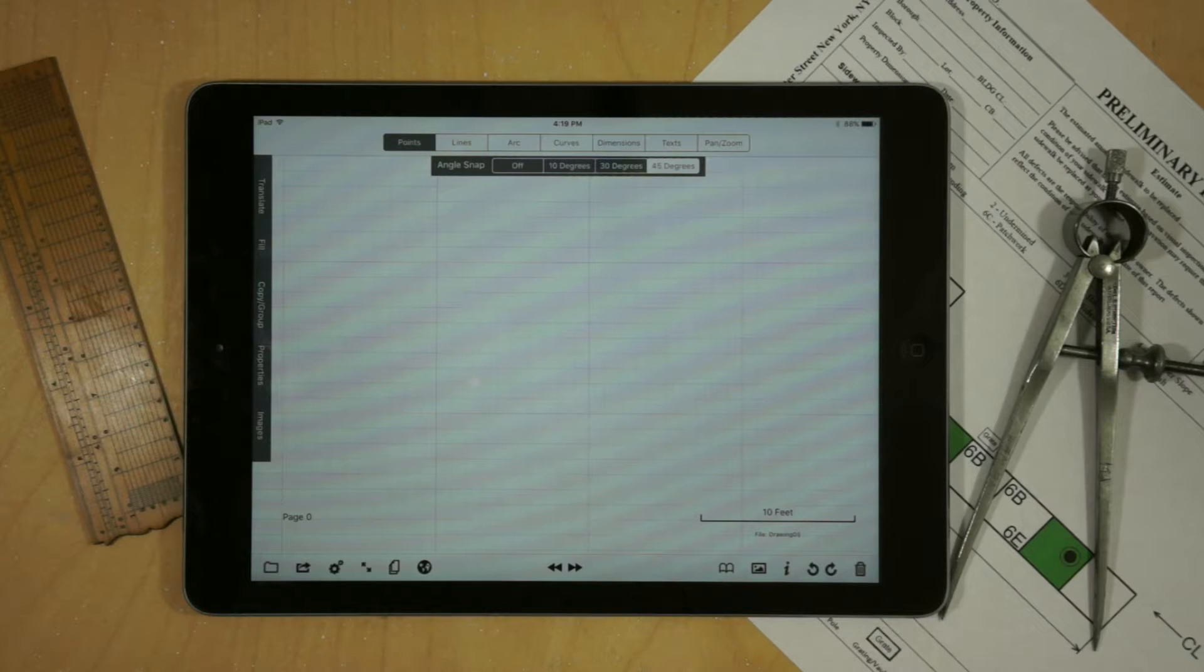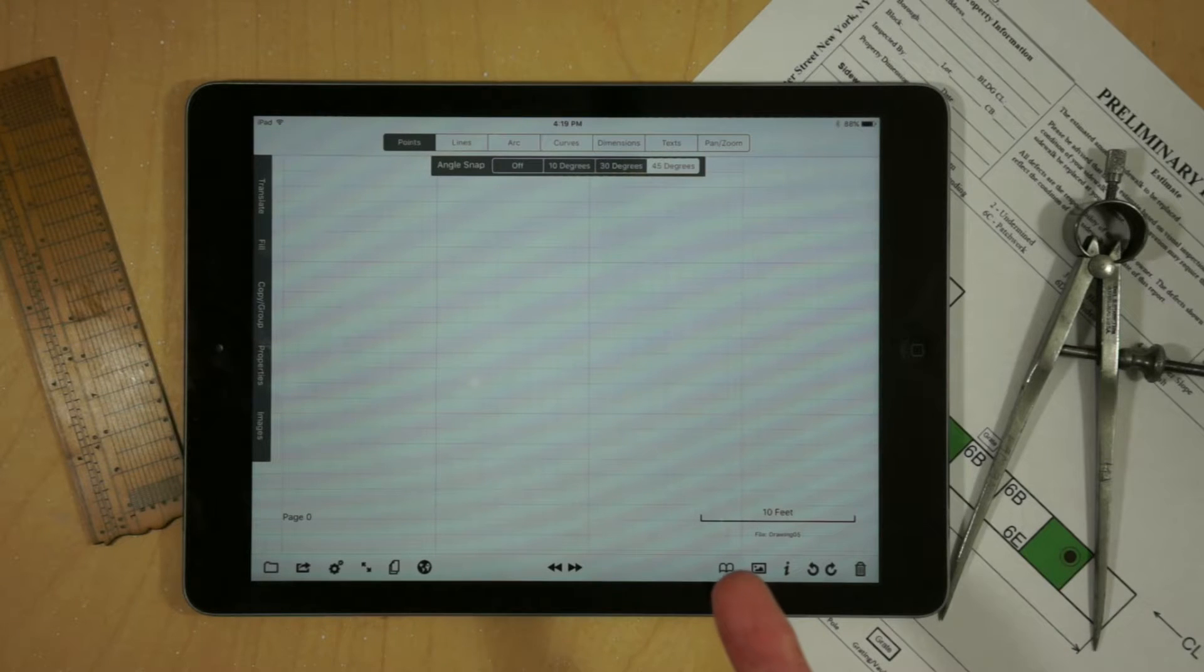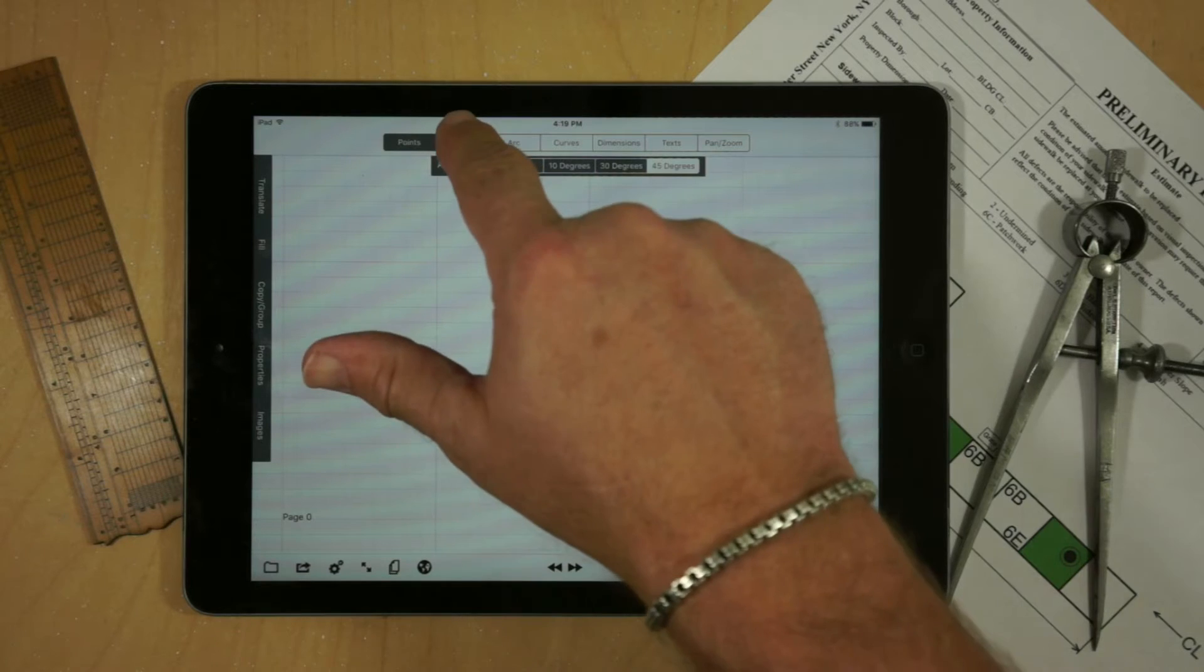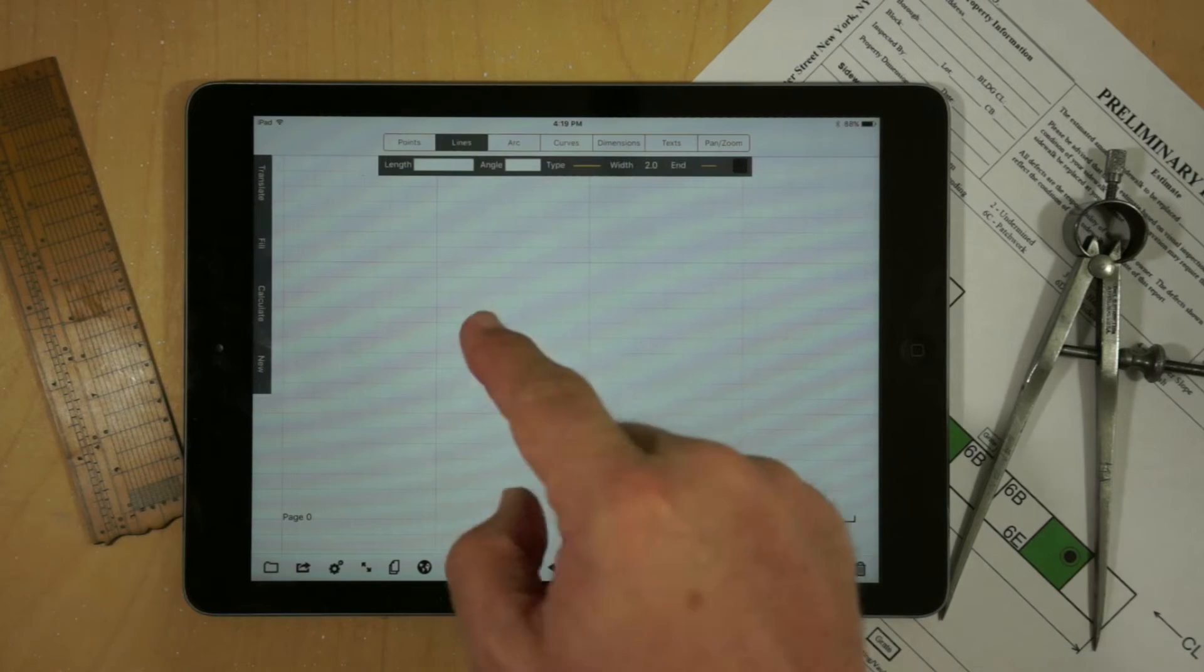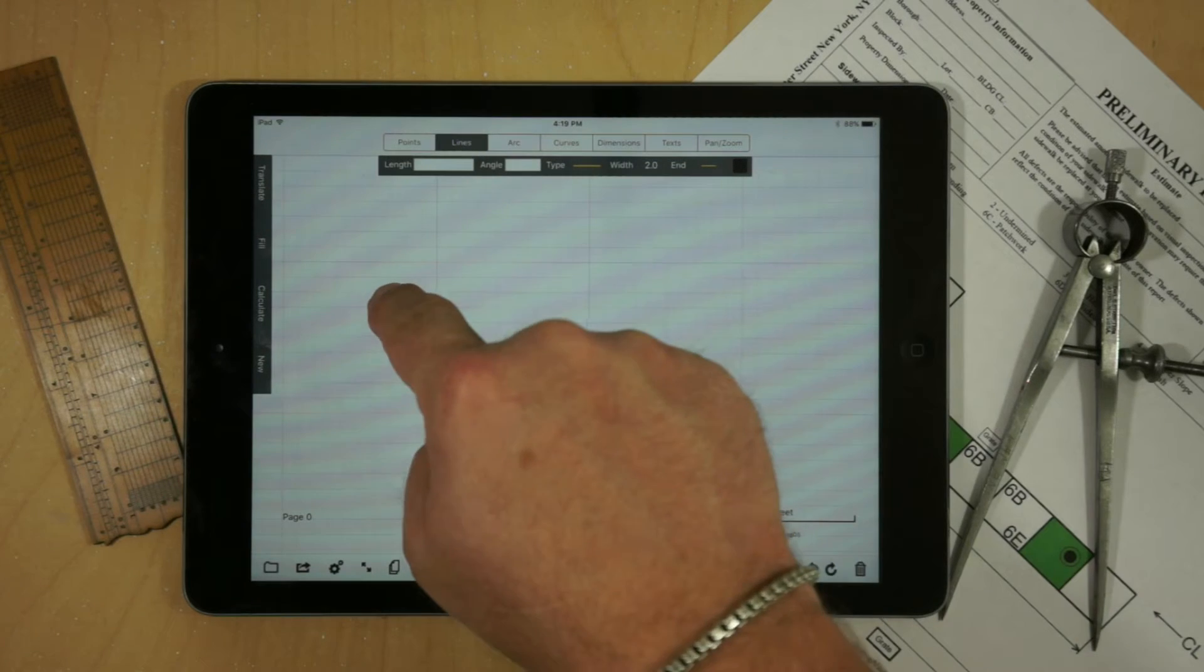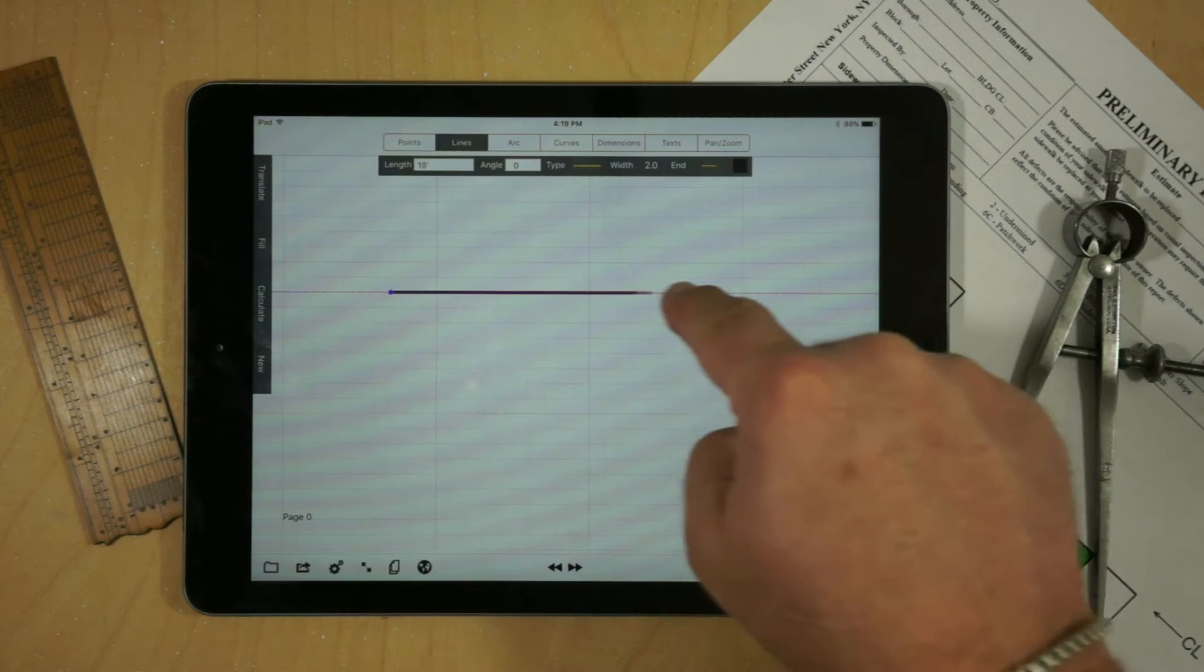In this video, I'm going to demonstrate how to create lines in GraphPad. To create a line, go to Lines mode, touch the screen, and drag.